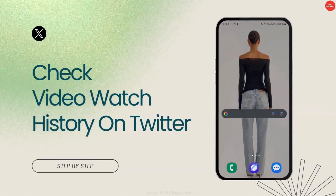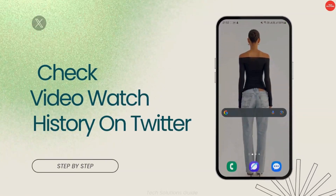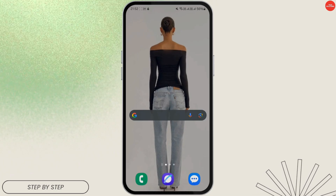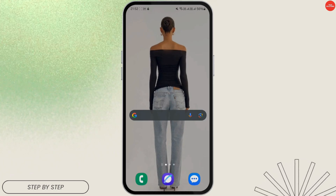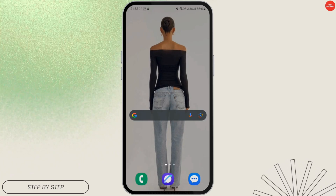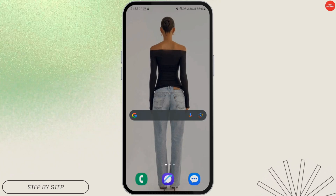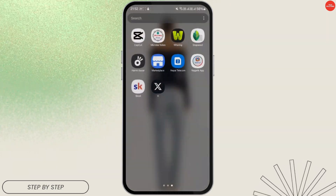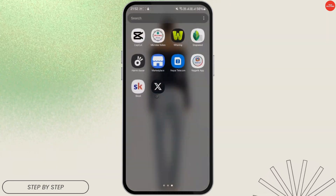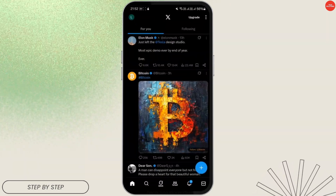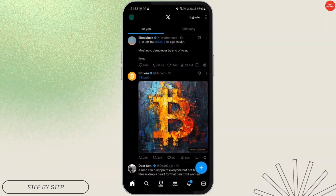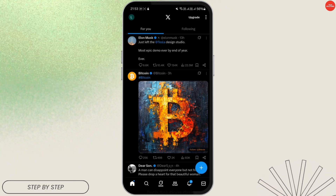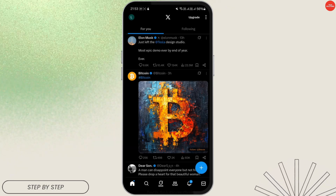How to check your Twitter video watch history. Hello everyone, welcome back to our channel. Today we're going to talk about checking your Twitter video watch history. Let's get started. First of all, you need to open your X or Twitter application on your mobile device. Once you launch the application, log into your account and you'll be on the home page.